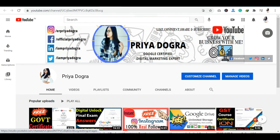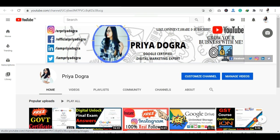Hi guys, welcome back to my channel. My name is Priya Dogra and I'm back again with another video.